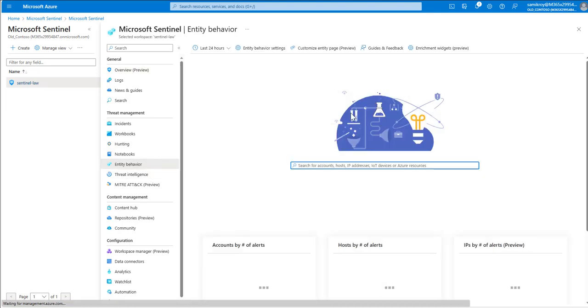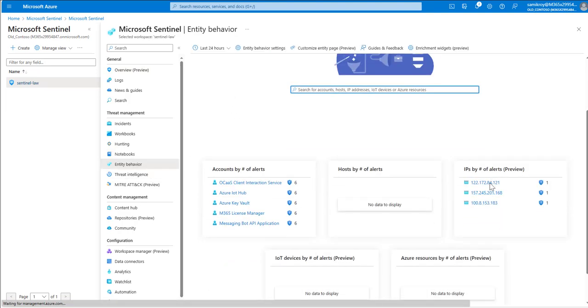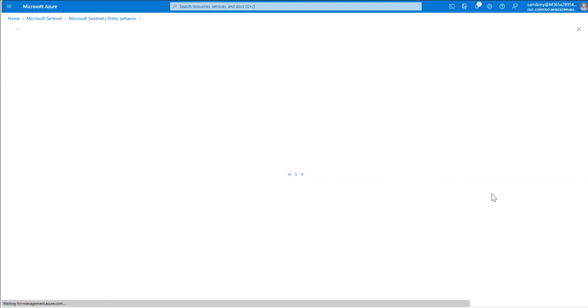Let's say we open for example this particular IP address. So if I click on that, as like any other entity it is going to show up the alerts in the center.